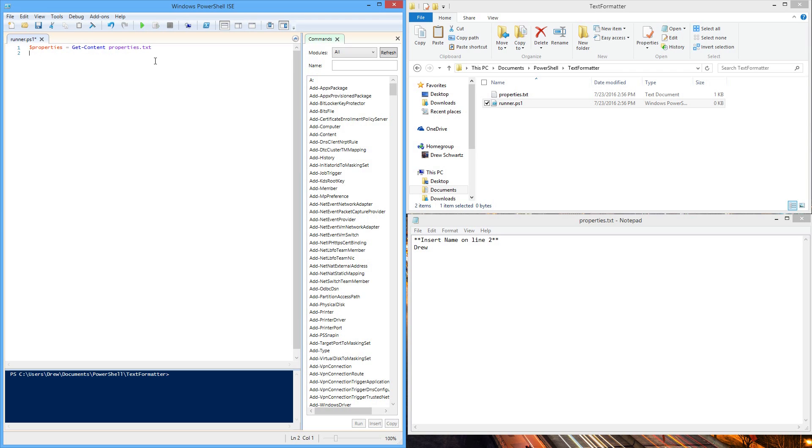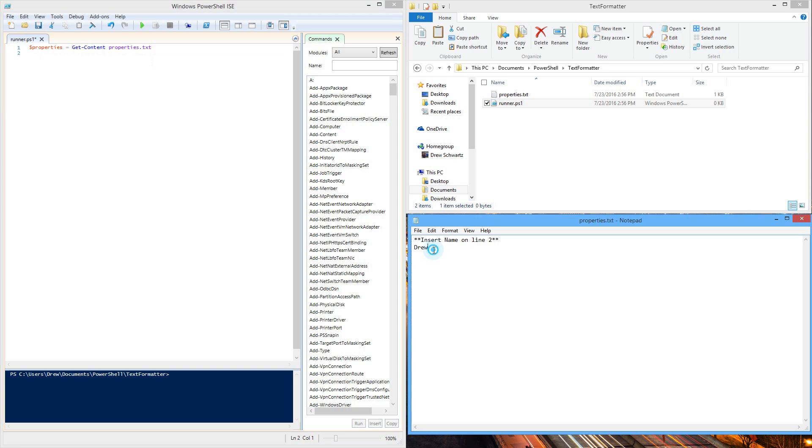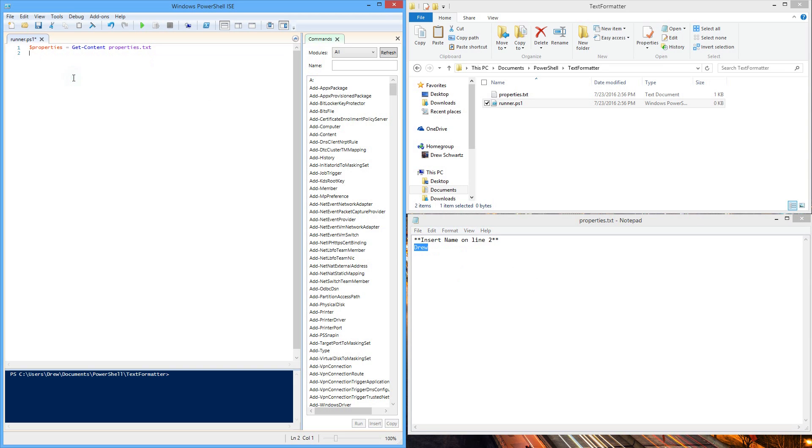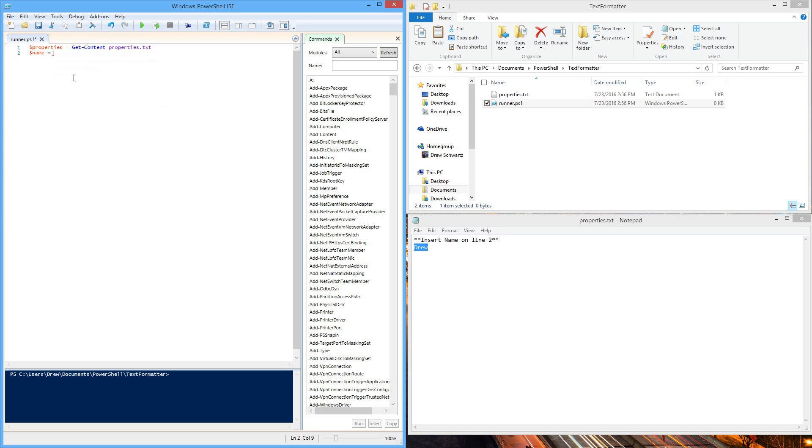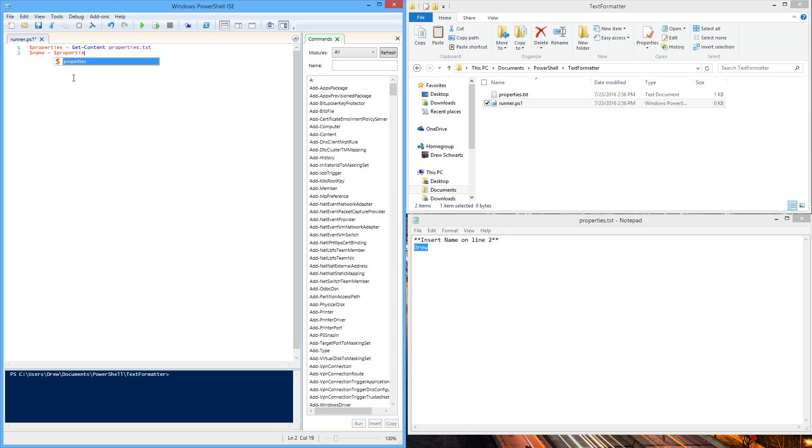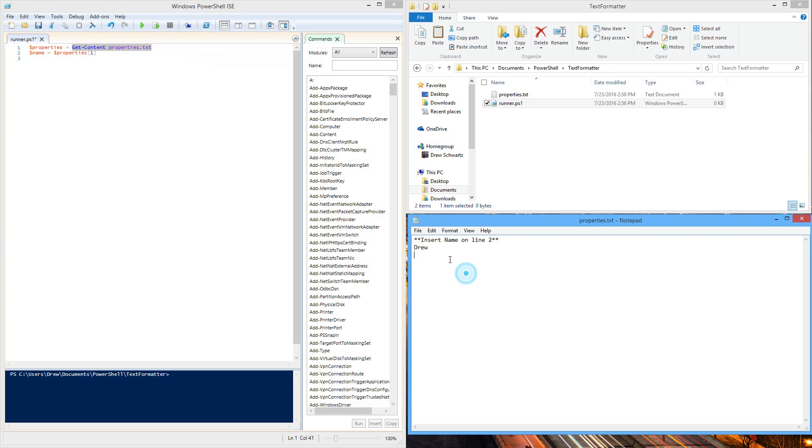Now on a new line, we want to actually get that specific piece of data we want. In this case, drew on line 2. To do that, we'll make a new variable. I'm going to call it name and set it equal to that properties document we have. Because properties is actually an array, we will use brackets and say 1. When I say array, I mean that this command will return an array, a list of every line we have in our properties file.